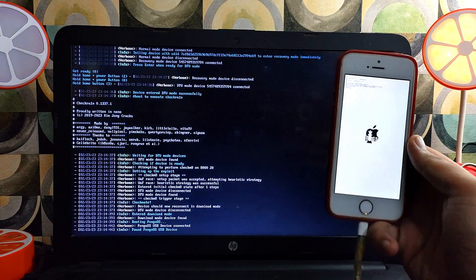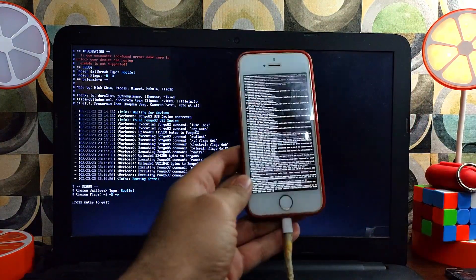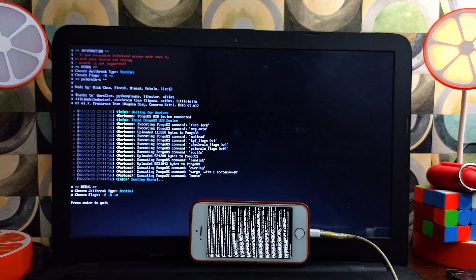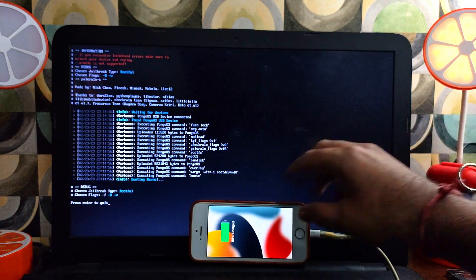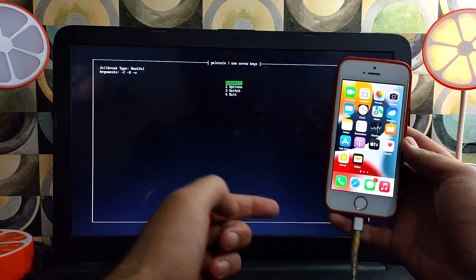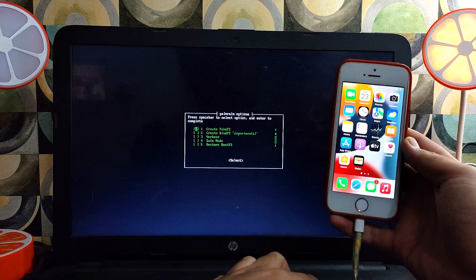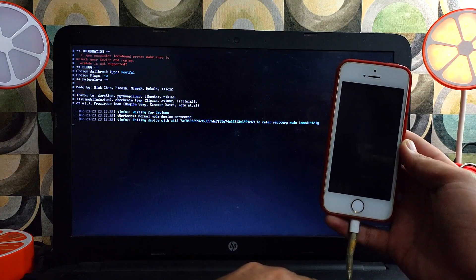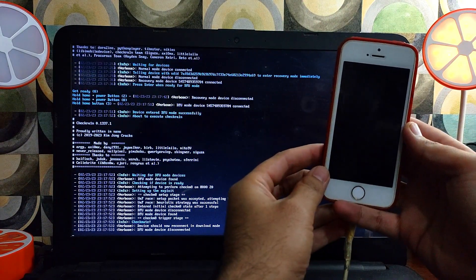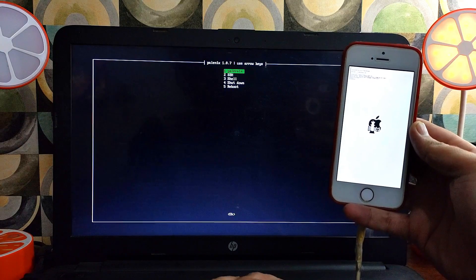The rest of the process is the same: go to the mode, select rootful mode, go to options, select Create Bind FS, go back, select the first Palera1n option, and jailbreak your device. If it gets stuck again, press Ctrl+C on the terminal, type 'exit', go back, select the first option again, and proceed further. Now the device is on again. Go back to the options, make sure all options are deselected except the last one which is Debug. To select or deselect an option press the spacebar key, and to exit that menu press Enter. Then select the first Palera1n option and proceed further.